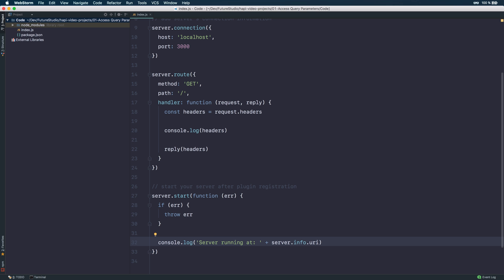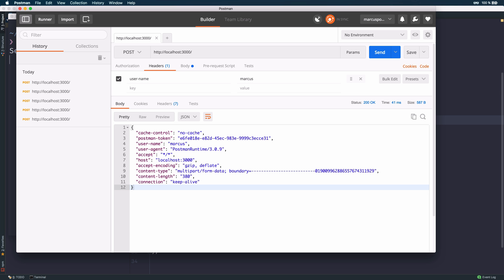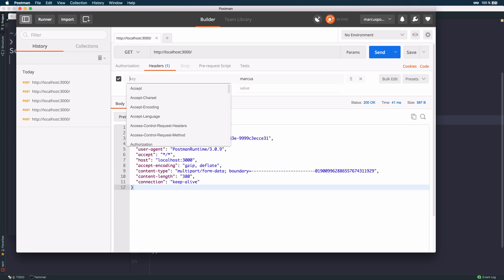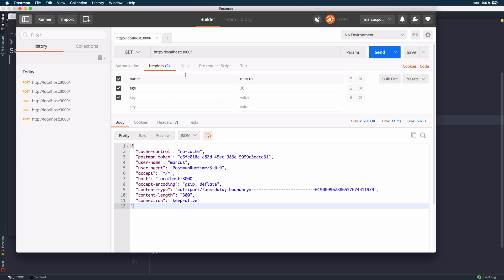Now we want to start our server, so it's listening at localhost port 3000. We're using a tool called Postman — it's a very great utility, you should definitely check it out. You can test your APIs and sync accounts with your team. Let's create a GET request at our URI — localhost port 3000 route path — and change the header keys. We'll set my name to Marcus and my age to 30, so those are two custom headers we can send.